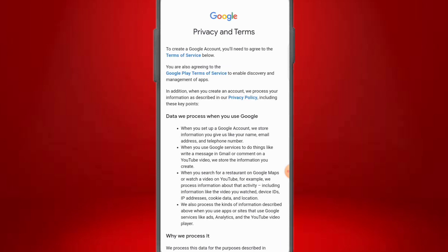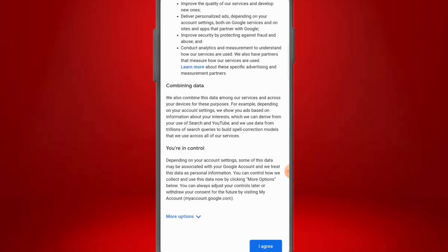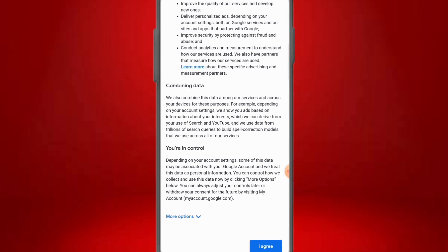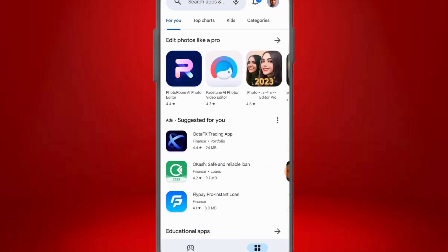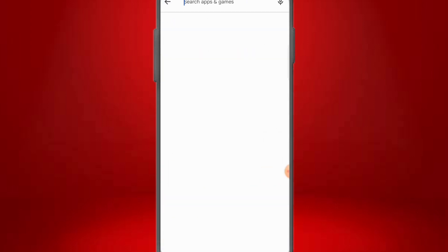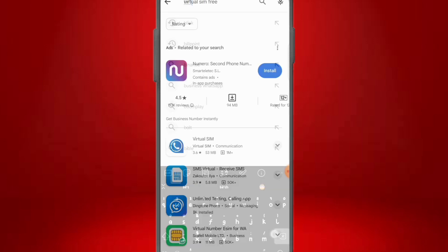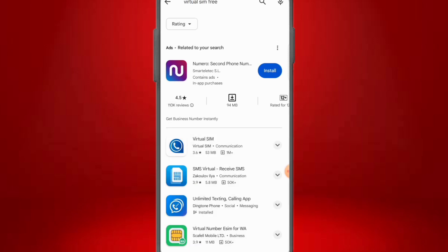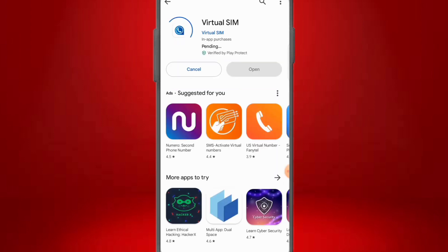The next thing to do is download the tool we are going to be using. Come to the Google Play Store — if you're using an iPhone, go to the App Store — and search for 'Virtual SIM.' Download Virtual SIM. You may have heard of Virtual SIM before, but what I'm sharing in this video is a different update and a different method for getting this number.